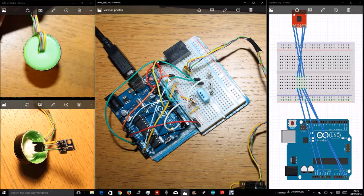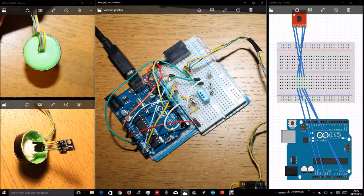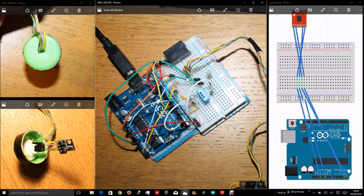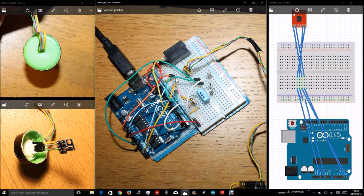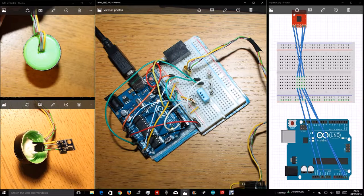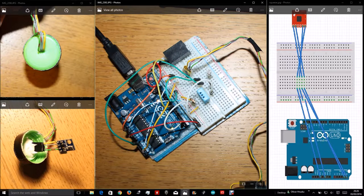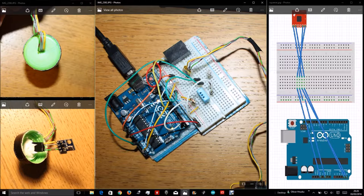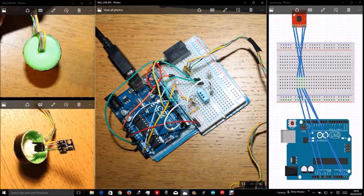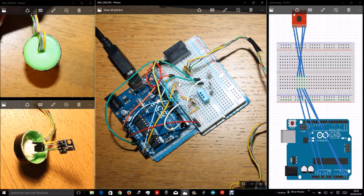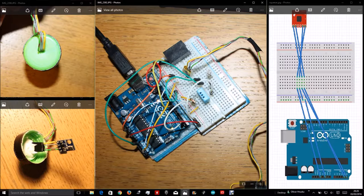The first wire is for the 3.3 volts, which is the power supply of the sensor. The second wire over here is for the ground, and the third and fourth wire is for the analog inputs.